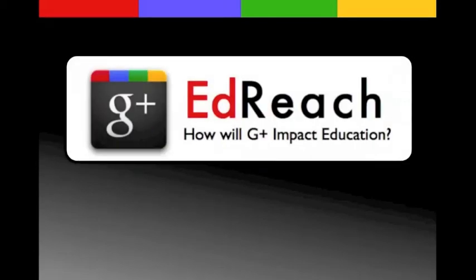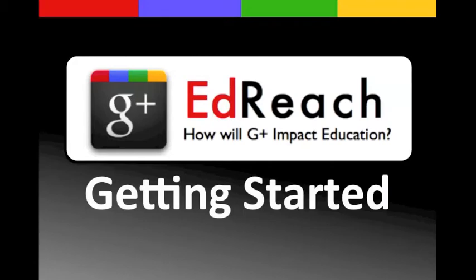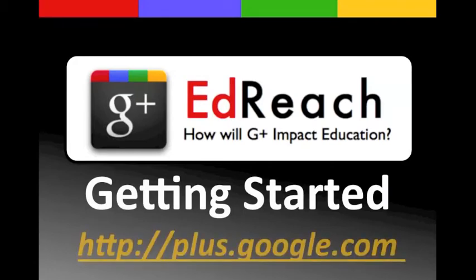Welcome to this EdReach Network screencast on Google Plus. In this screencast we'll show you how to get started using Google Plus. You can get started by going to plus.google.com.